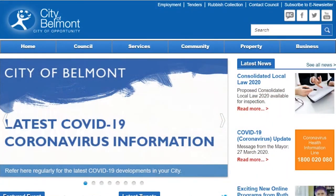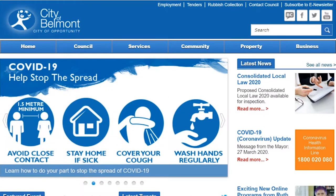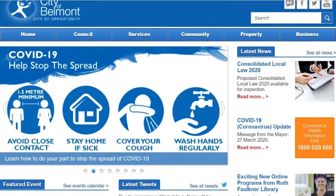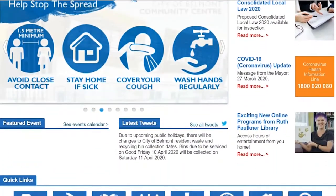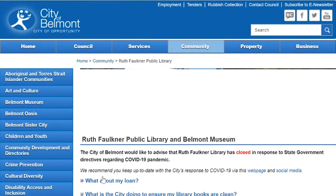First, get on to the City of Belmont website at www.belmont.wa.gov.au. At the bottom of that screen you'll find an icon that looks like an open book that says Library and Heritage. Click on that.